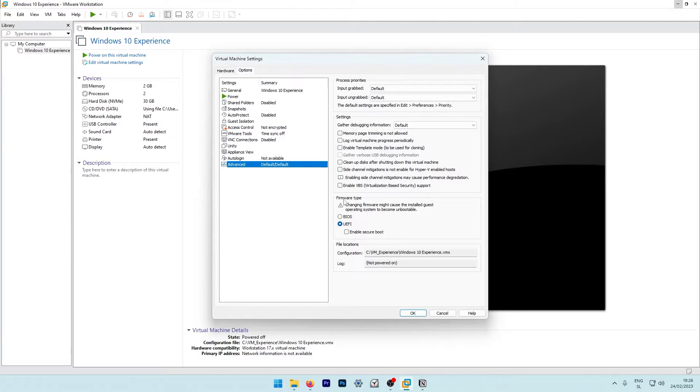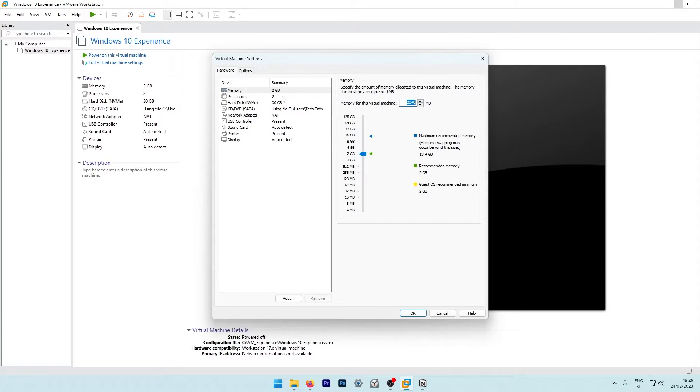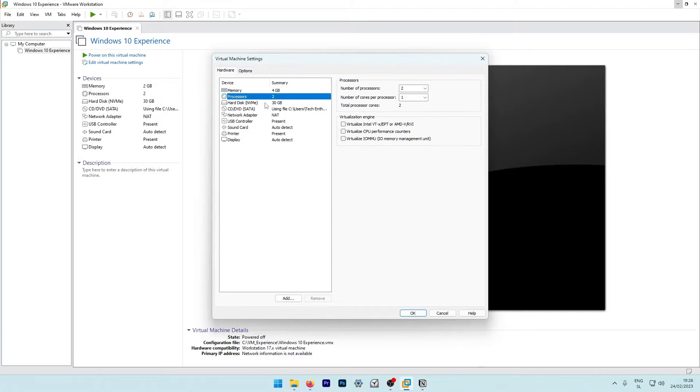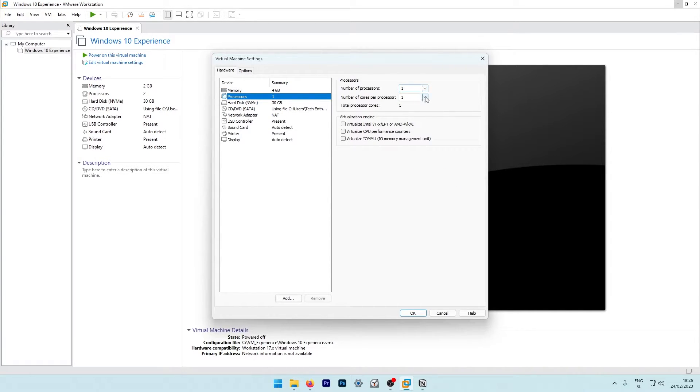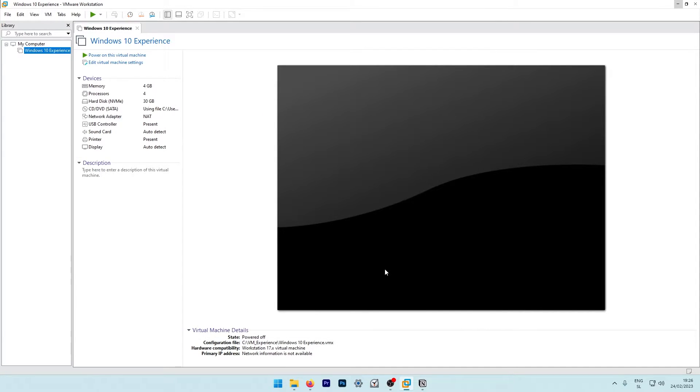I will go back to hardware and change the memory to four gigabytes. Under the processors, I will select number of processors to one and number of cores per processor to four. Here I will press OK and let's power on this virtual machine.